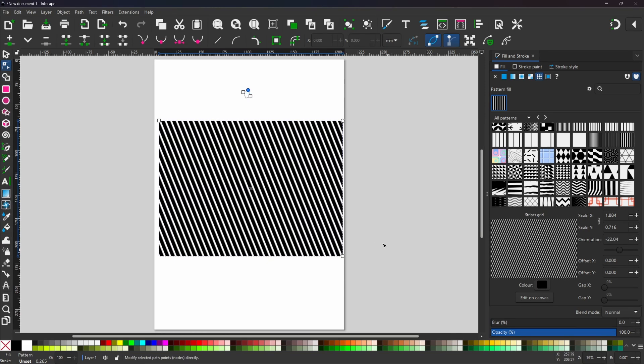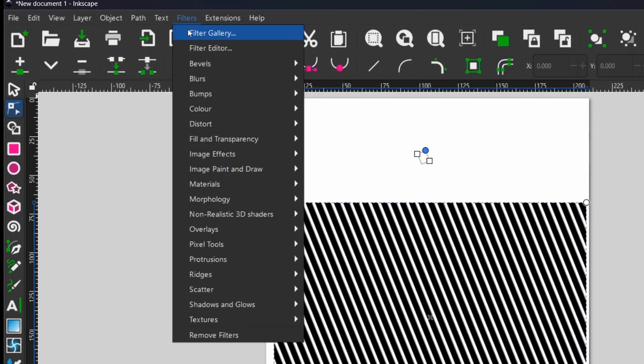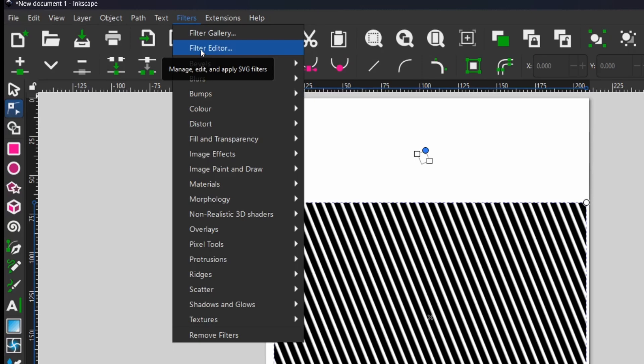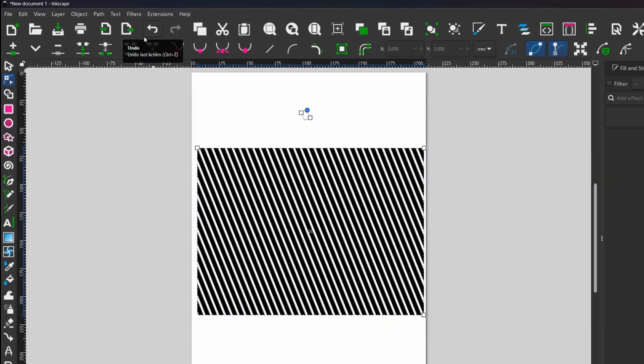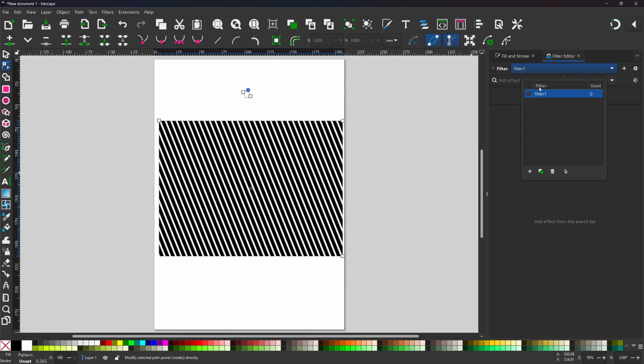Now we've created our rectangle with our striped pattern we need to build a filter. To do this we need to come up to filters at the top click on that and then we need to come down to filter editor. Over on the right hand side now we have our filter editor open. We're going to build a filter so first thing we need to do is click on the plus button to create new filter. In here we can change the name. We come down click on the name. We can just change this to half tone.